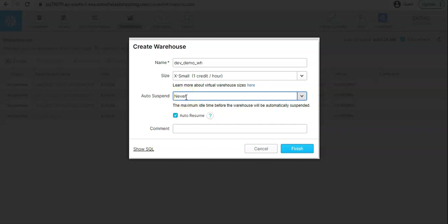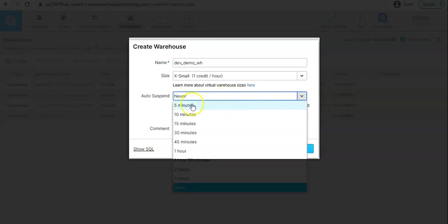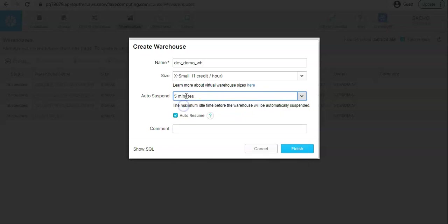When it is never it means the warehouse will not be suspended ever unless you delete it or drop it. In some of the certification exam it also asked that if you enable the auto suspend can we put it zero. You can put the zero also. Whenever you put zero it means the warehouse will never suspend, so never and zero is both the same thing.